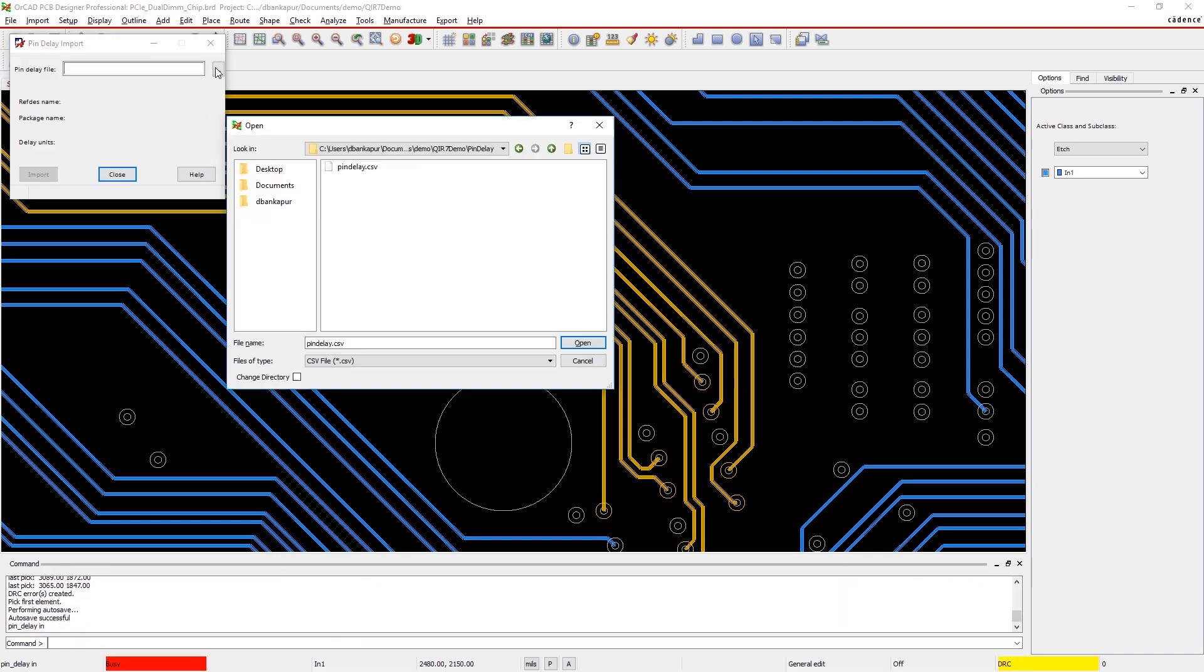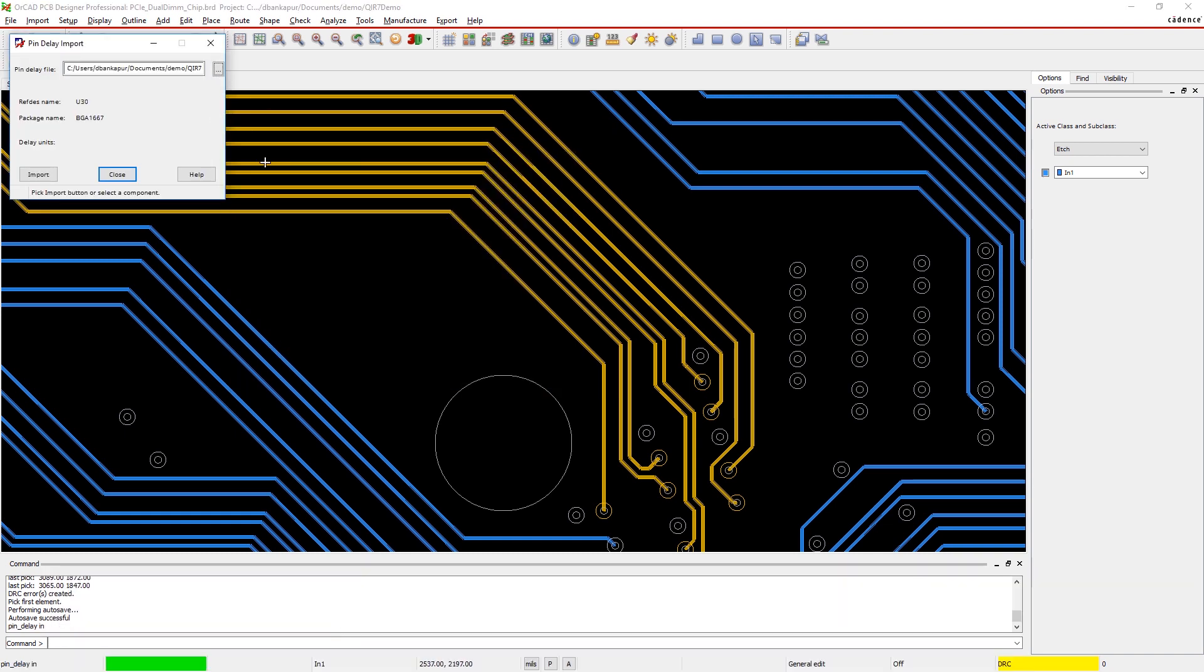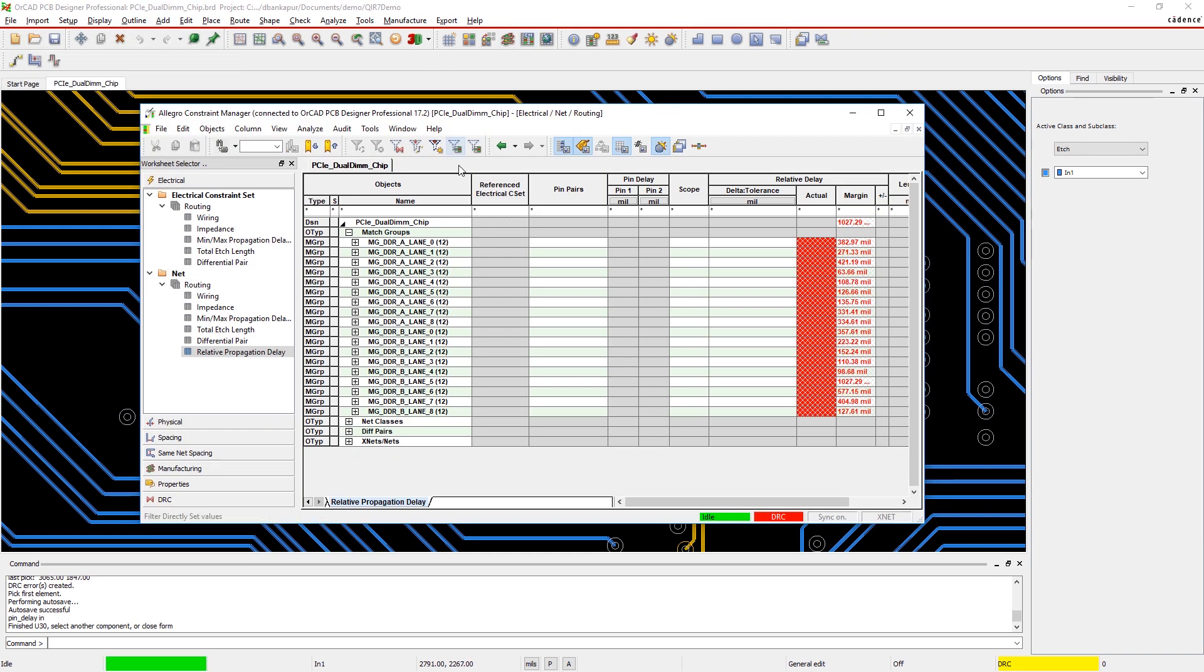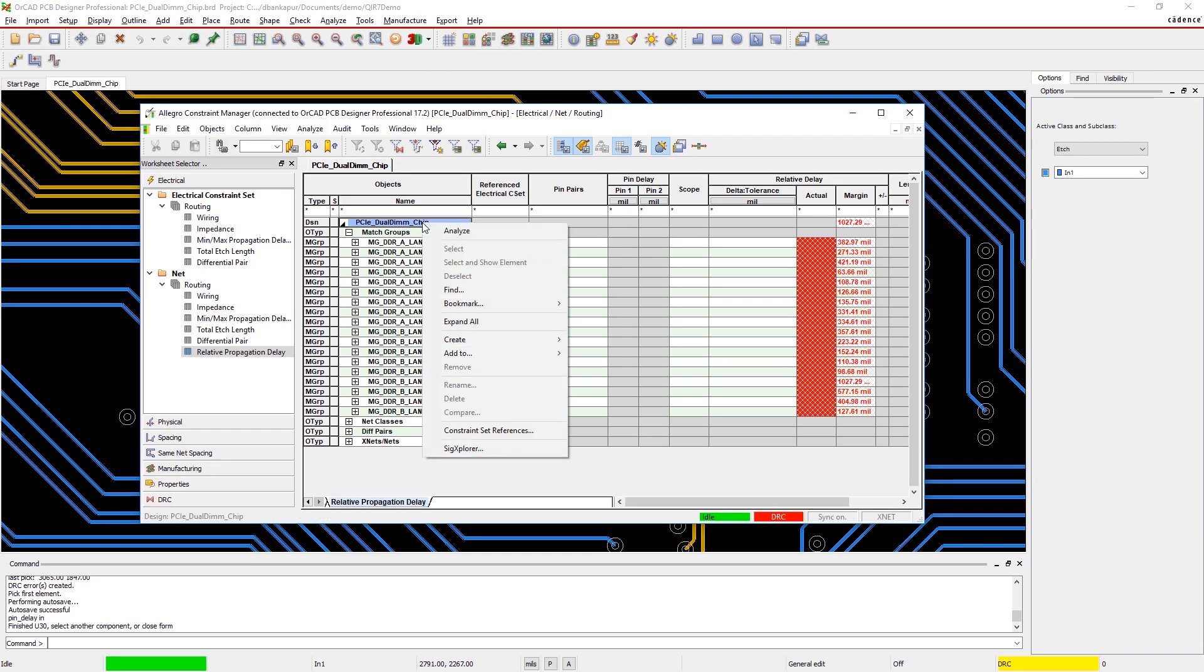ORCAD also knows your layer thickness, the z-axis length when signals travel through vias. You can analyze your match groups in the constraint manager.